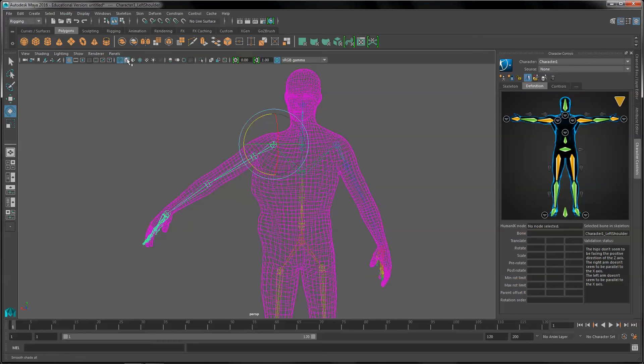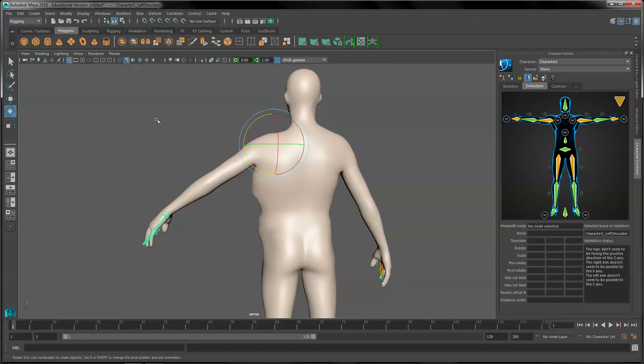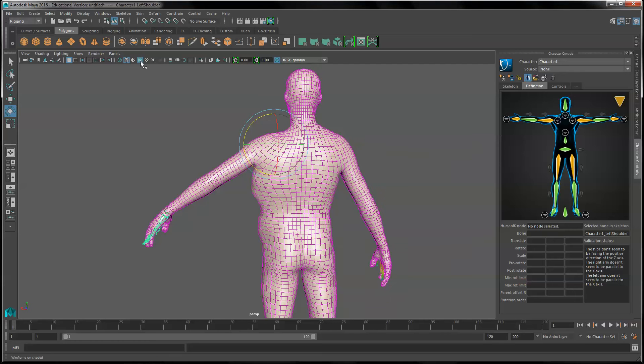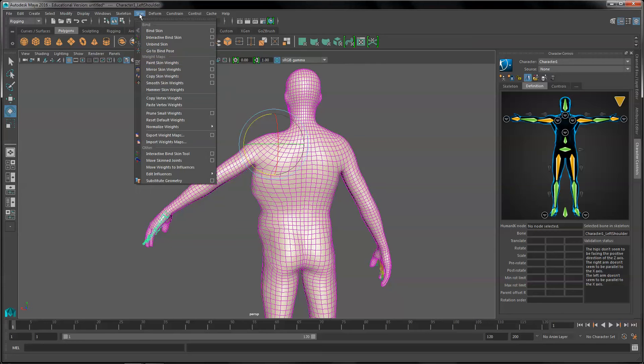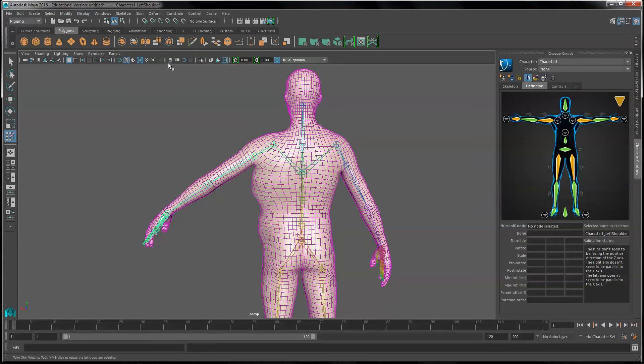I'm going to go into shading mode and under skin we're going to grab the paint skin weights tool.